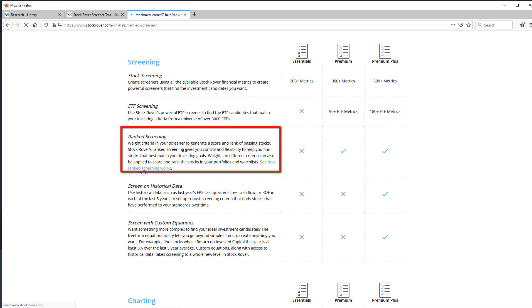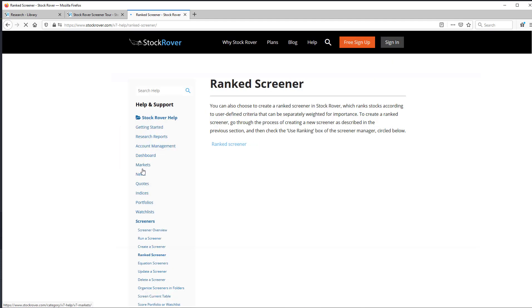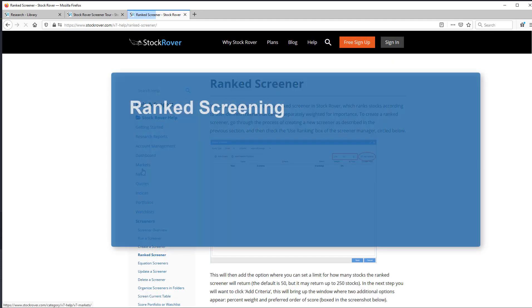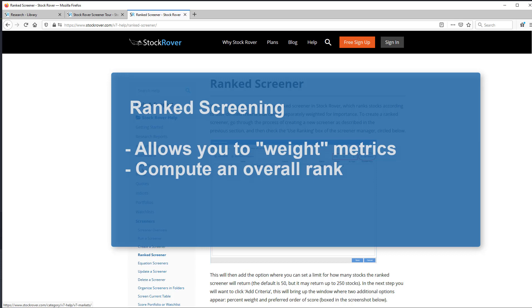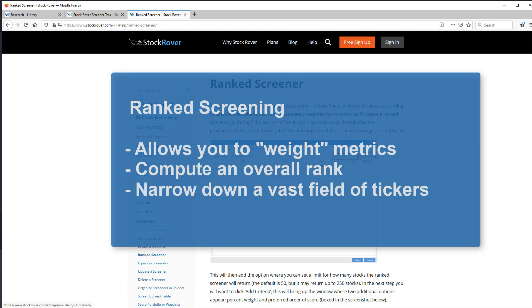Ranked screening is unique to StockRover and allows you to assign a level of importance to the metrics, to weight them if you will. And then, from the weighted criteria, compute the overall rank. If 50 stocks pass a screener, you would see them ranked 1 to 50. Ranking helps you narrow down a vast field of tickers and tells you which ones to focus on.